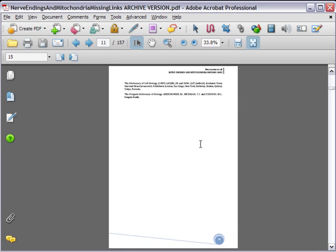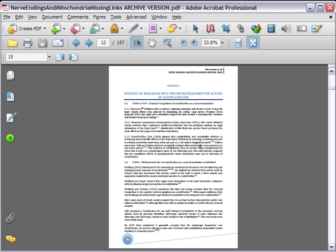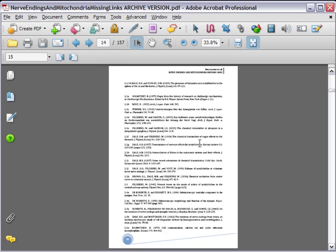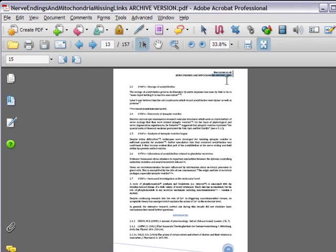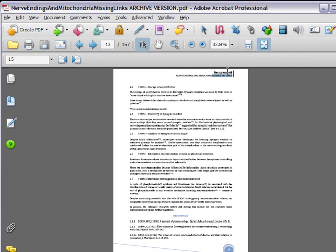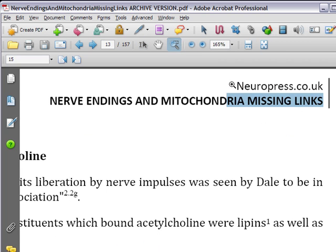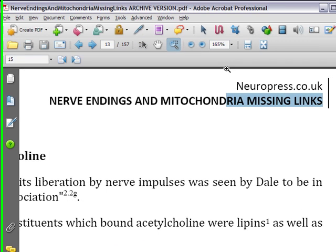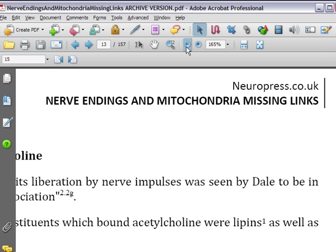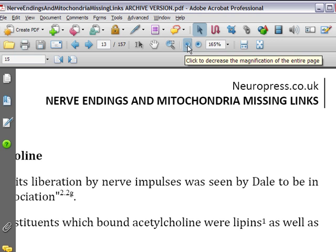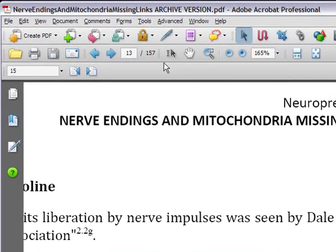We also have headers and footers here. We have a nice footer here with page number, and we also have Neuropress. At the top we have Neuropress, which is the company name on every page, as well as the title on every page. So that pretty much is everything I wanted to show.